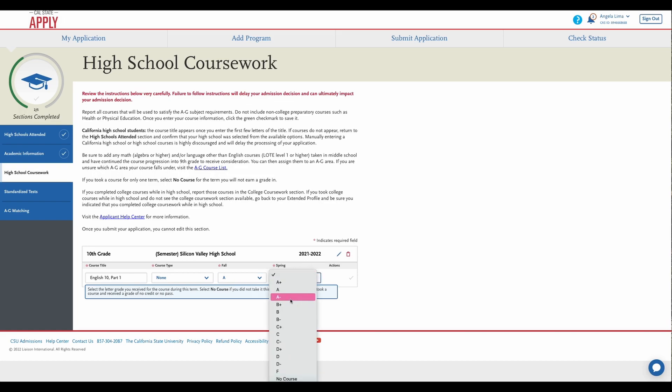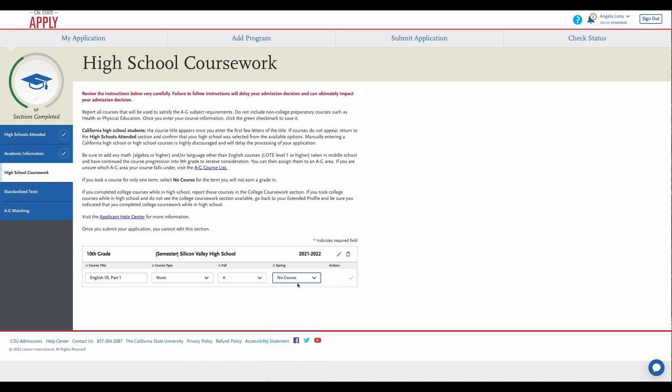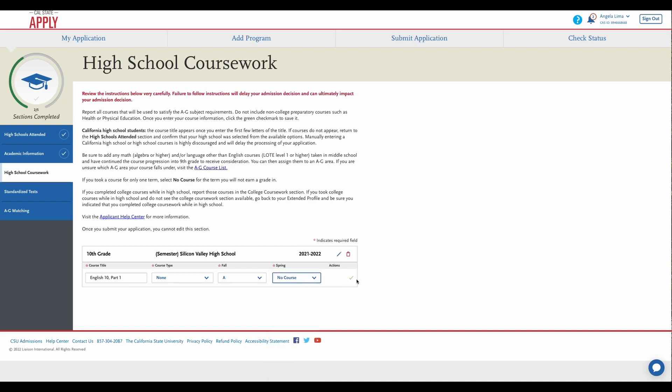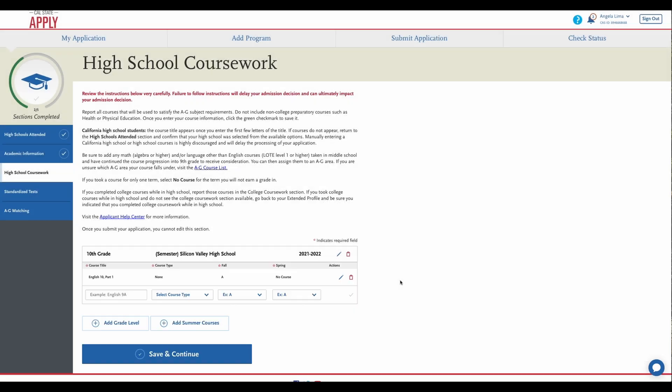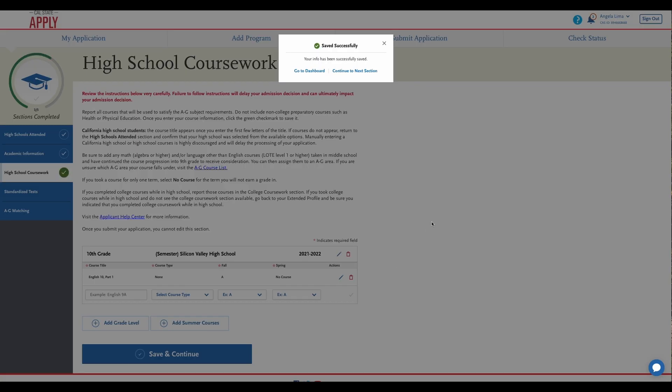Since this was a fall course, we want to put no course in our spring semester and check. You will continue to enter in all of the courses you have taken with us. Again, if you've taken summer classes, add summer course, save and continue. And that's it.